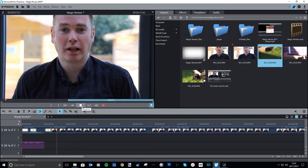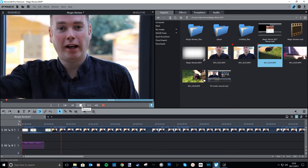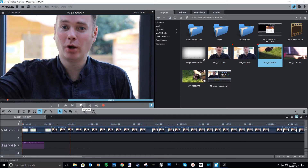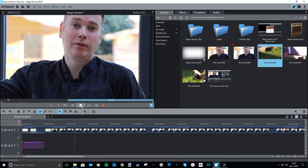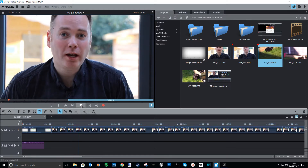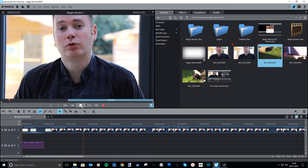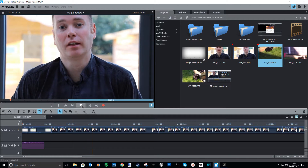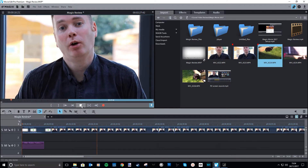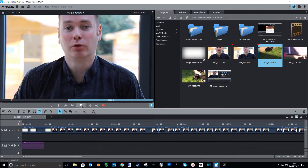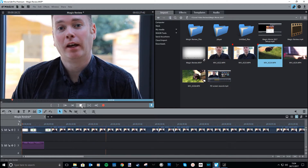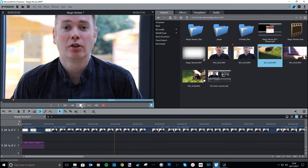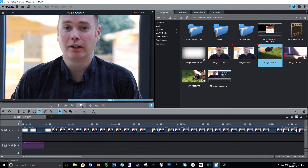Hello, and today we're going to take a very quick look at Magix Movie Editor Pro. This is video editing software. If you're used to free video editing software, this is a good step up without spending an absolute fortune, and I'm just going to run through some of the features that you get with this.